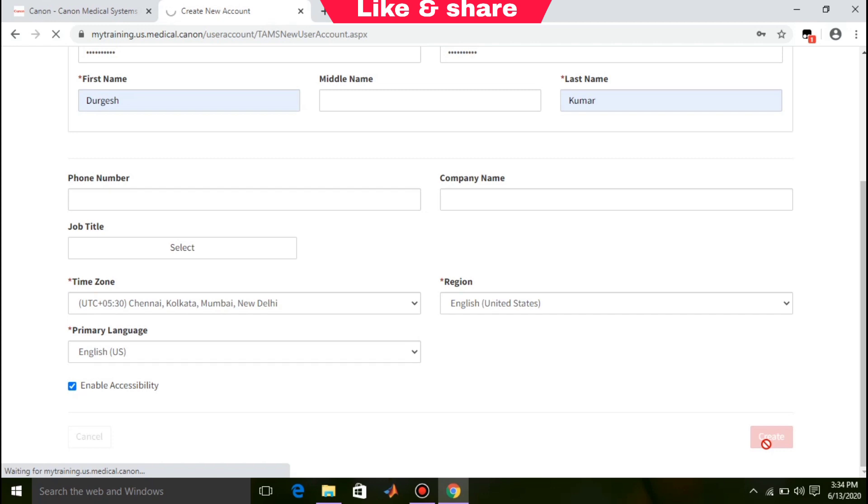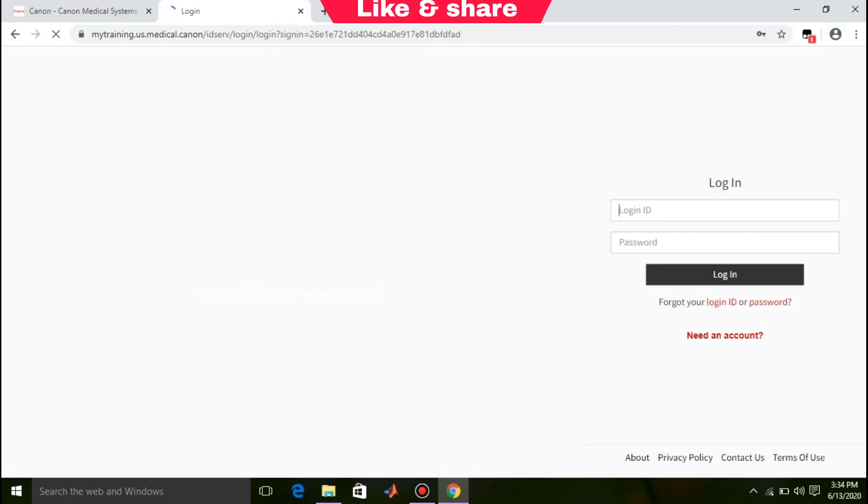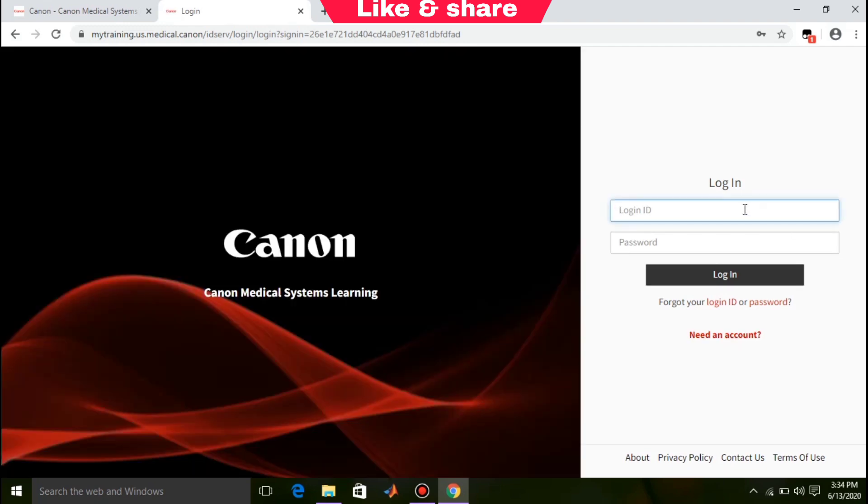Wait while loading. After that, you will see this kind of interface. Log in with your account that you have created.